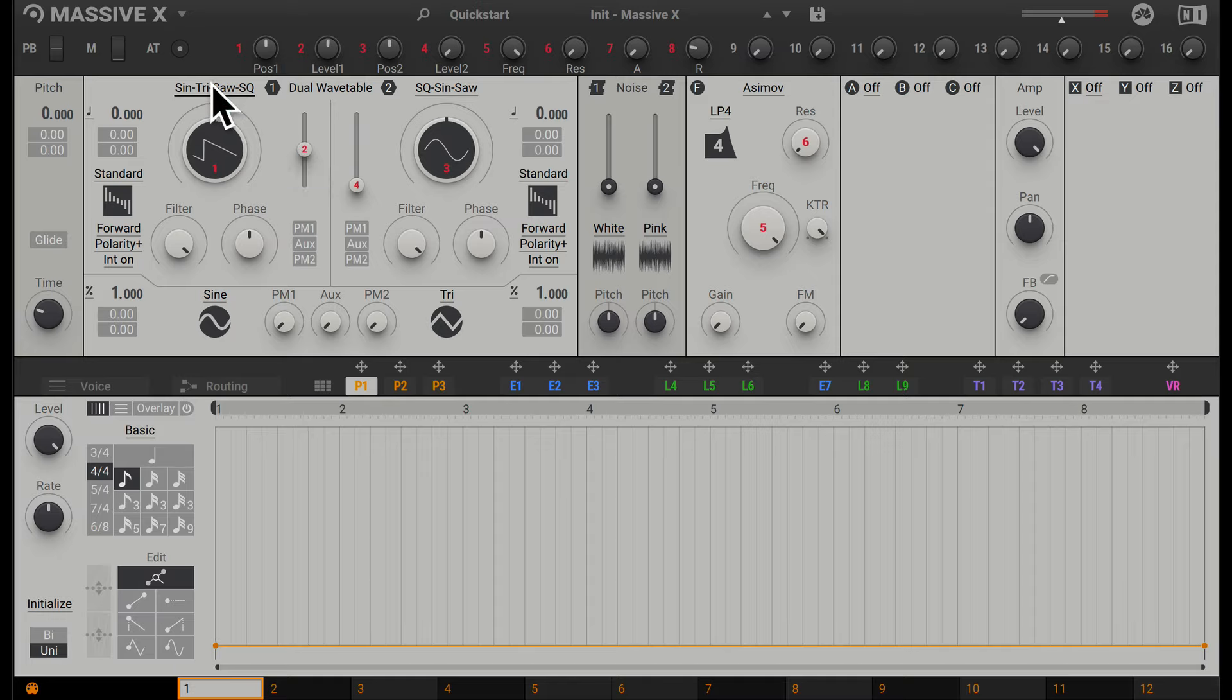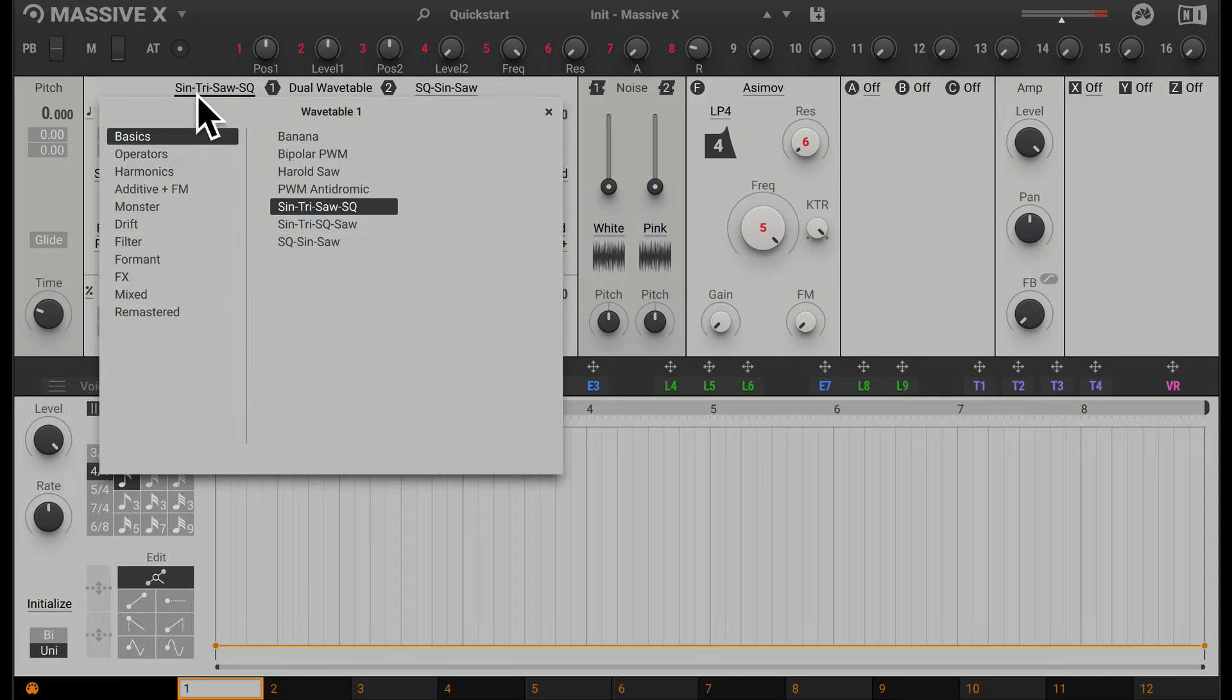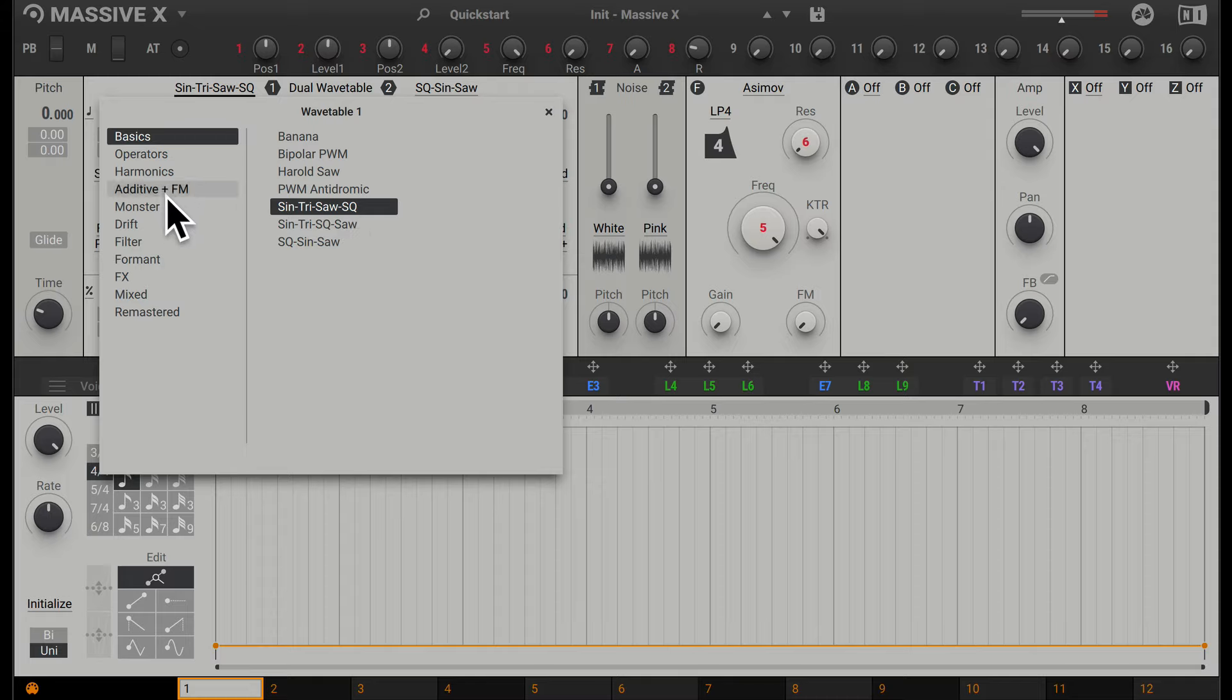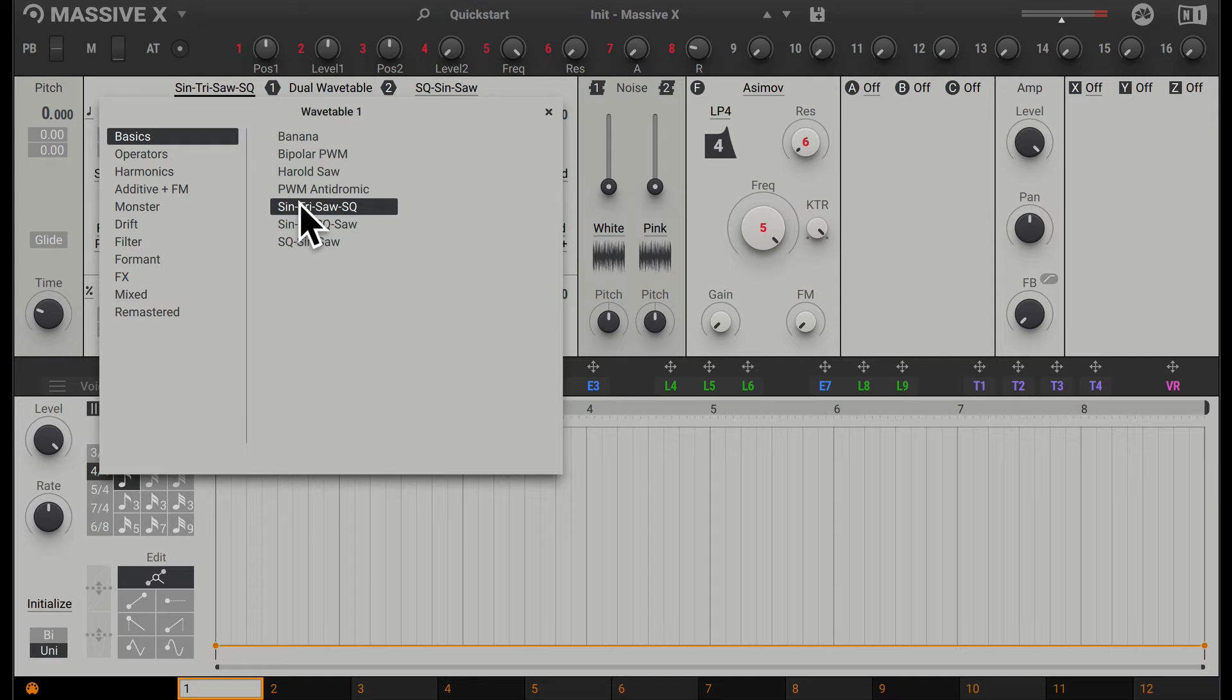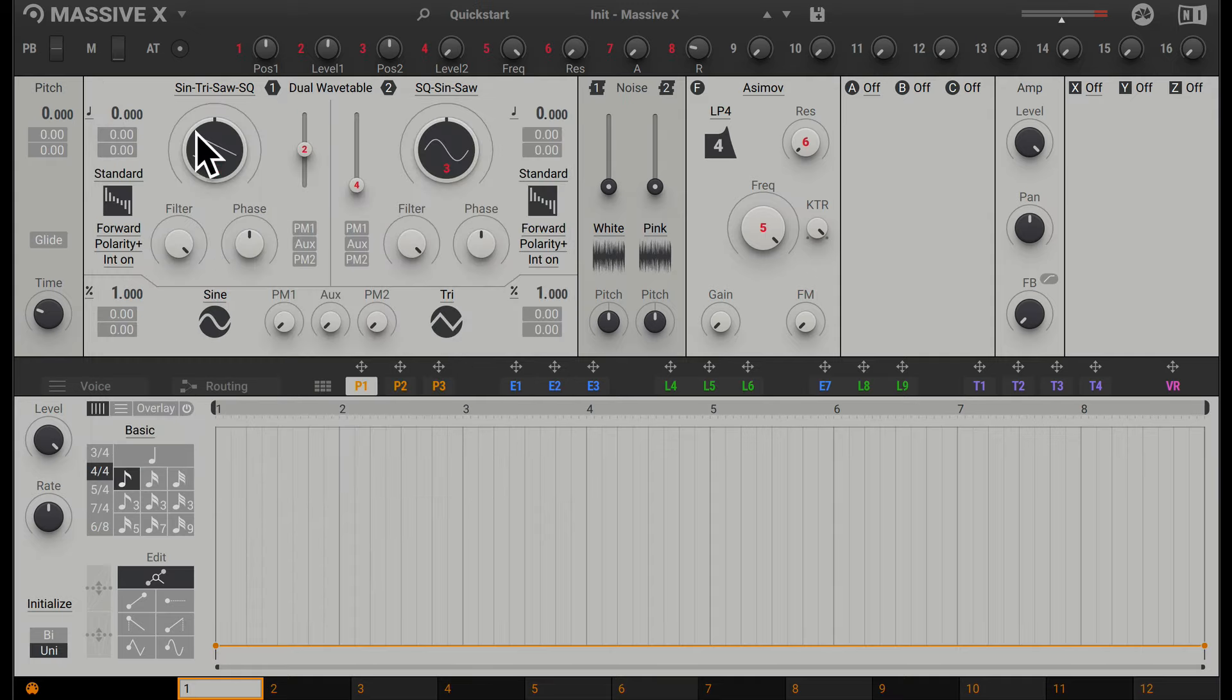We have a dropdown menu up here which allows us to actually choose our oscillator. The default one is the Basics. This is sine, triangle, saw, and square. We have a few different ones we can select as well, but for right now we're just going to leave it on this basic one. We can actually scroll through those different waves with this slider here. From here, we can cycle through the wavetable with this circle dial.